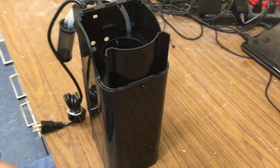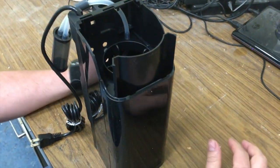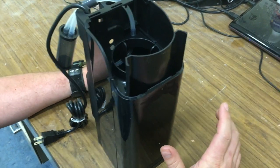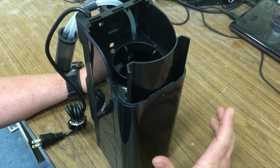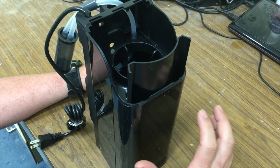In this walkthrough, I'll show you how to disassemble a Tunze 9012 and how to reassemble it.